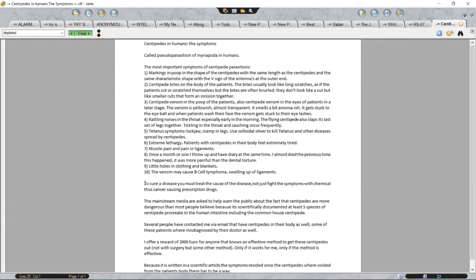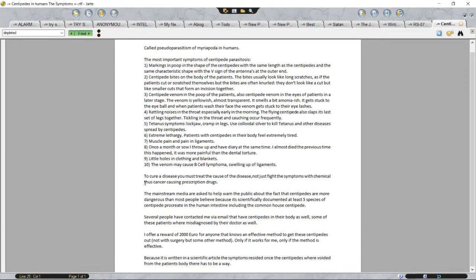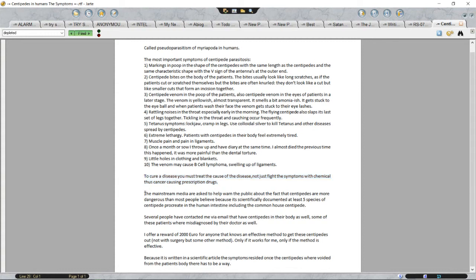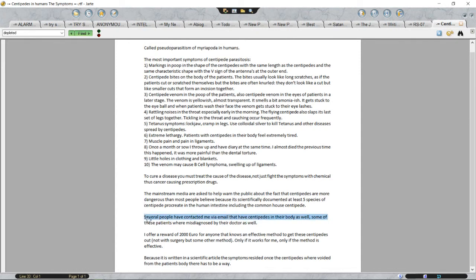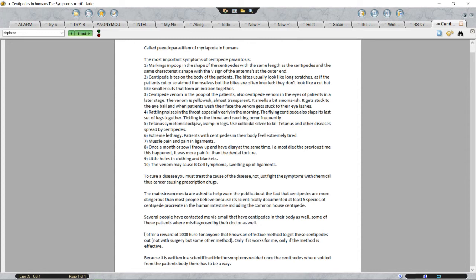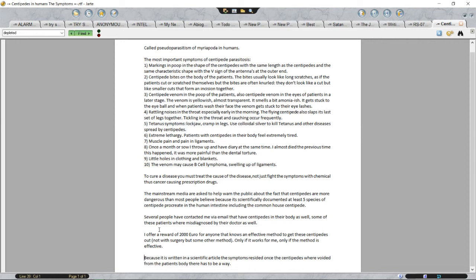To cure a disease you must treat the cause of the disease, not just fight the symptoms with chemical, thus cancer-causing prescription drugs. The mainstream media are asked to help warn the public about the fact that centipedes are more dangerous than most people believe, because it's scientifically documented at least five species of centipede procreate in the human intestine including the common house centipede. Several people have contacted me via email that have centipedes in their body as well. Some of these patients were misdiagnosed by their doctor as well. I offer a reward of two thousand euros for anyone that knows an effective method to get these centipedes out, not with surgery but some other method, only if it works for me, only if the method is effective. Because it is written in a scientific article the symptoms resided once the centipedes were avoided from the patient's body, there has to be a way.